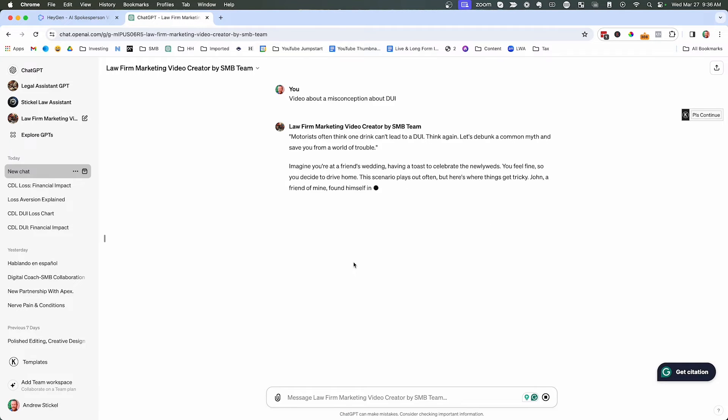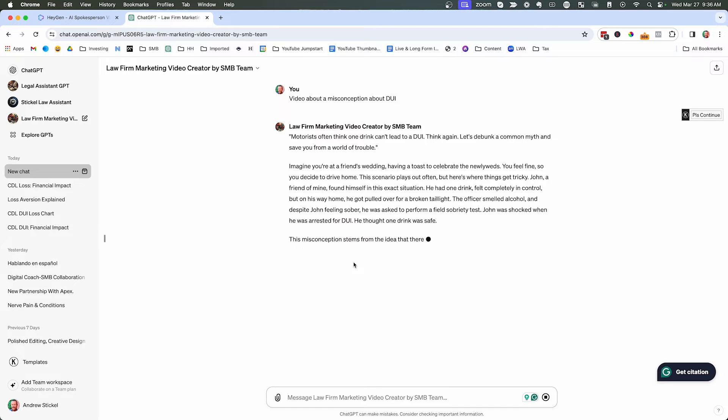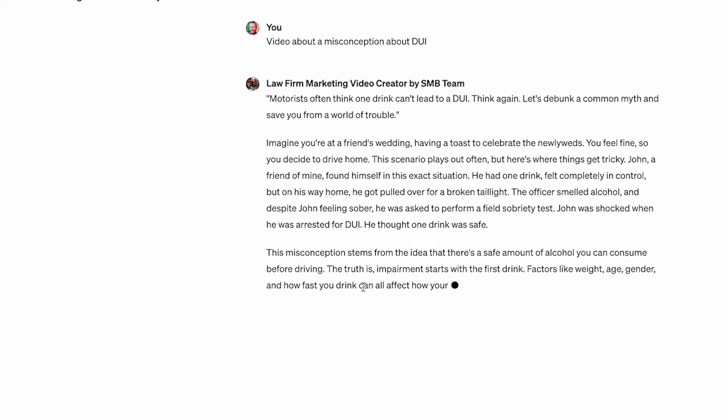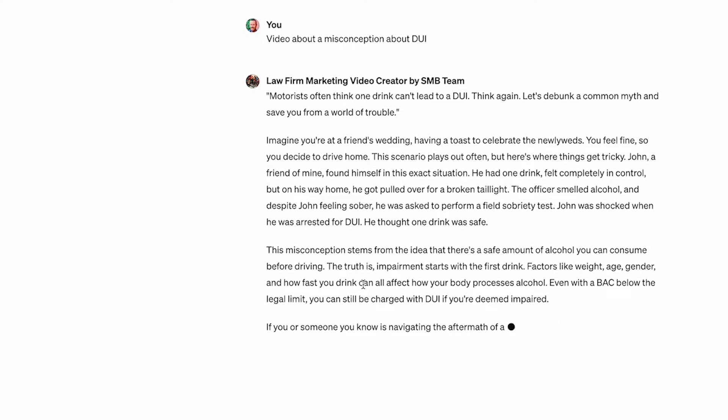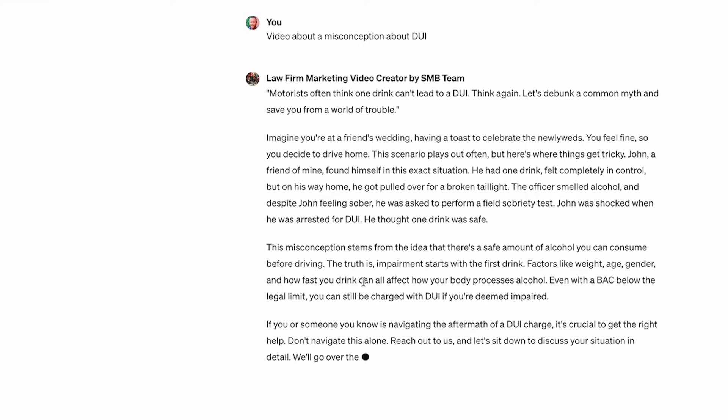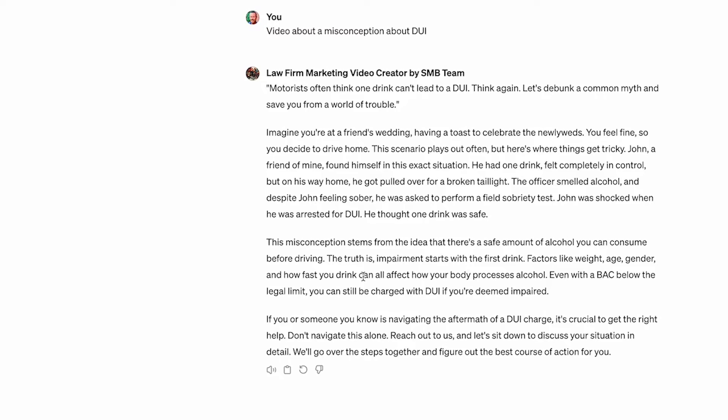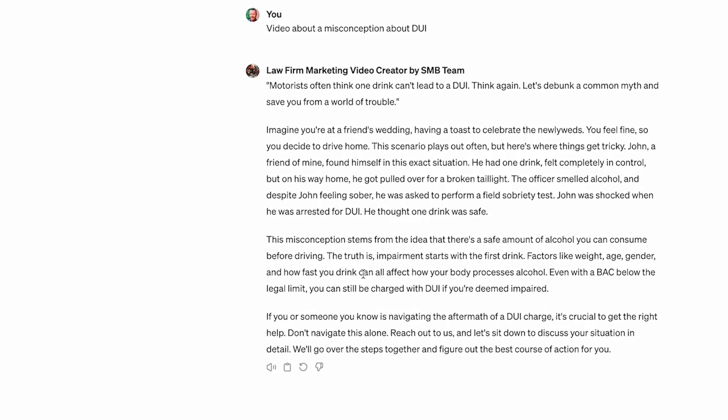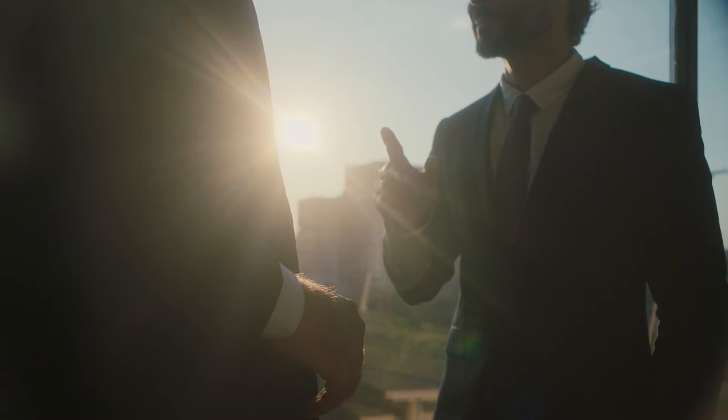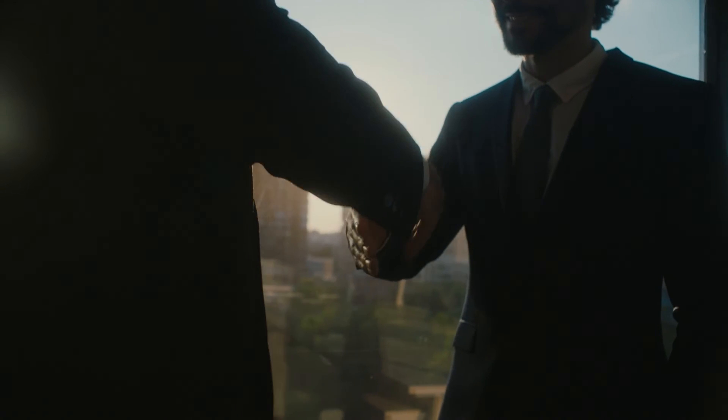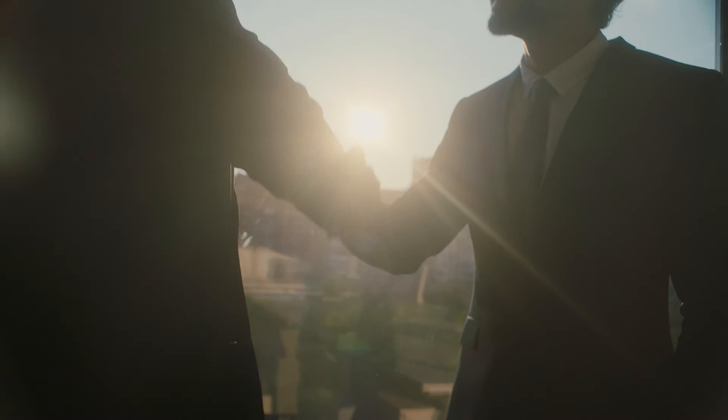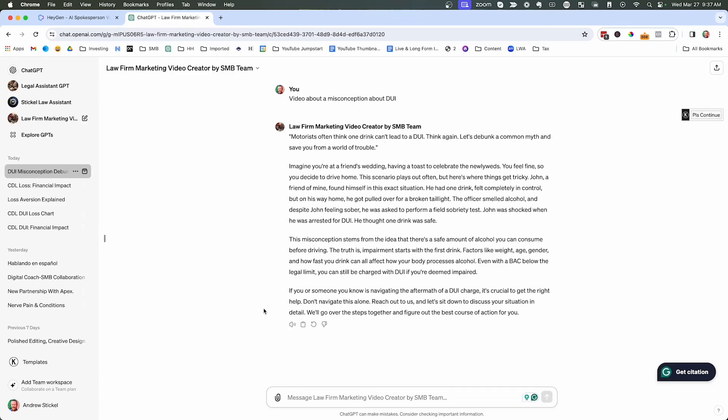Motorists often think one drink can't lead to a DUI. But think again, let's debunk a common myth and save you from a world of trouble. And then you can read on from here. But basically, this is a great video script that any DUI attorney could use to create a video. Let's say you don't like this one, you can say please create another.